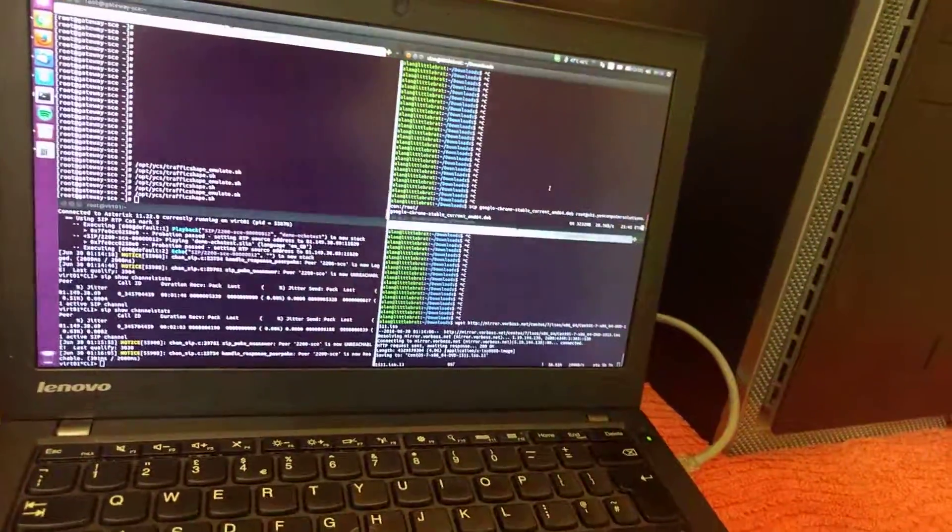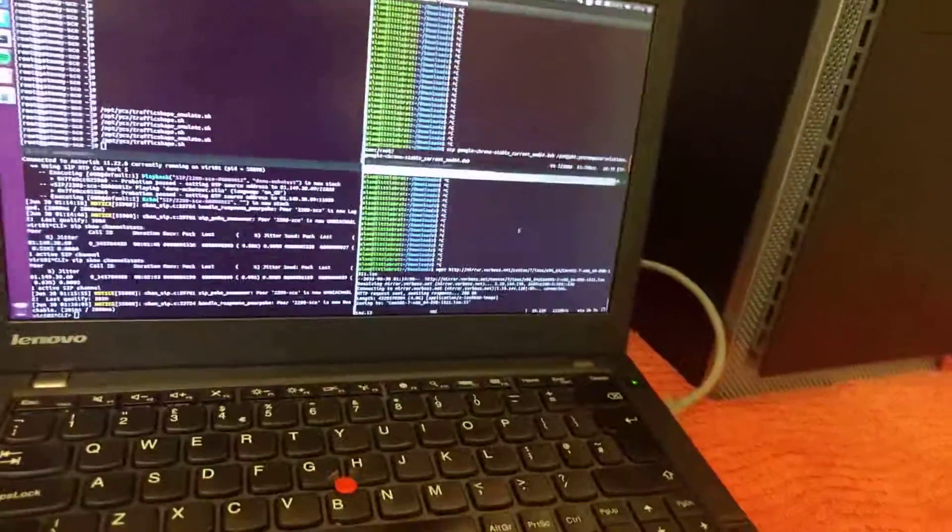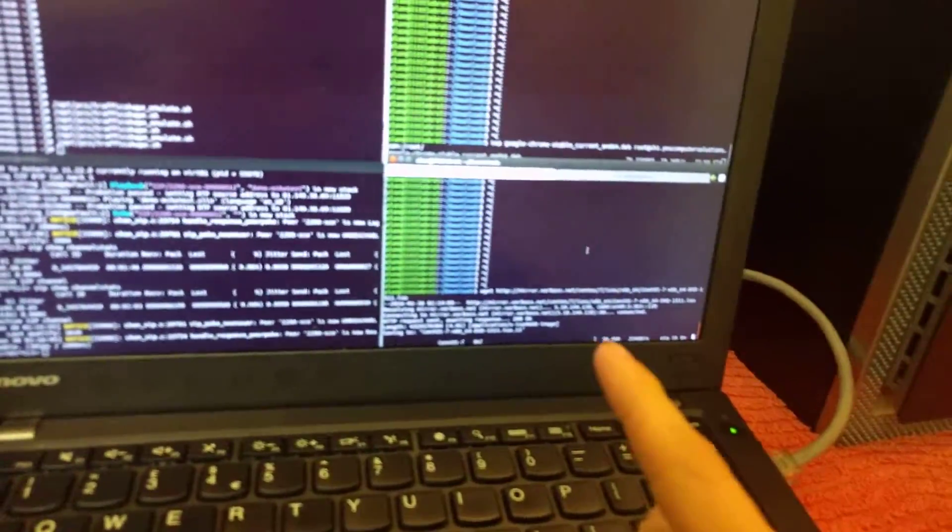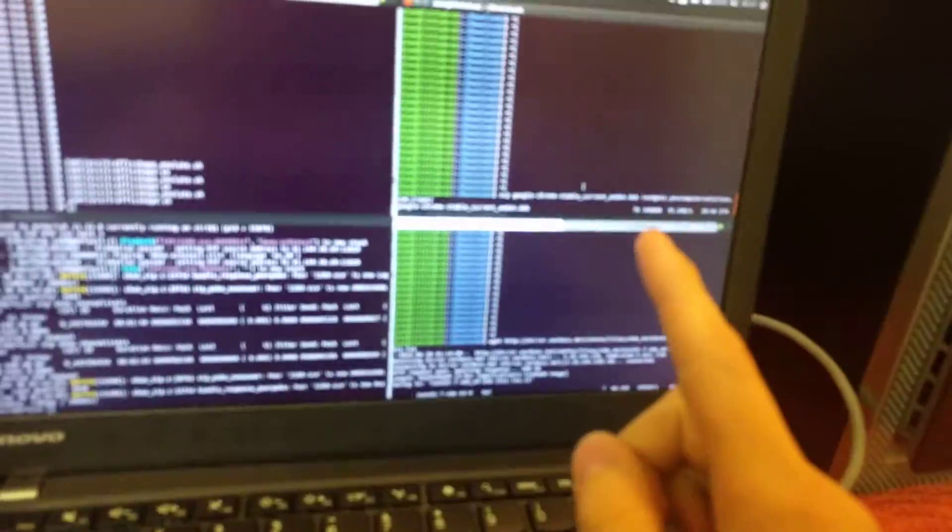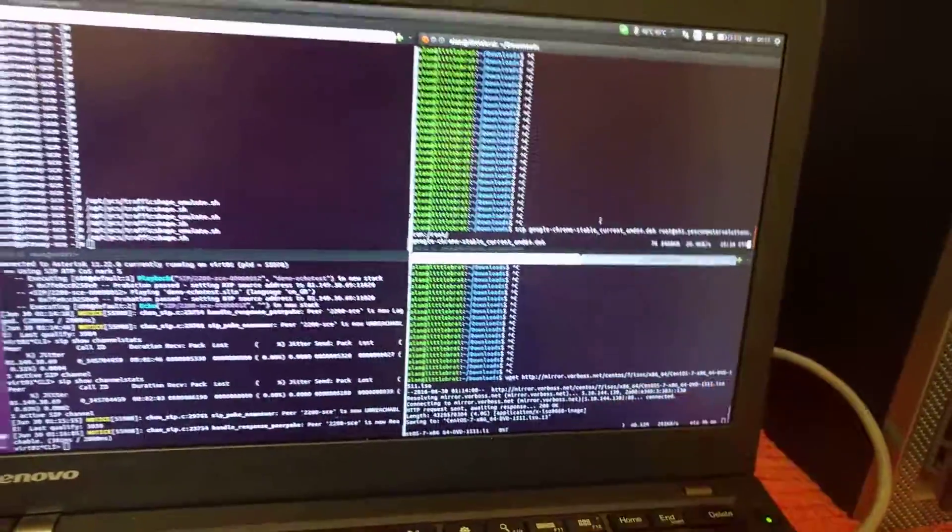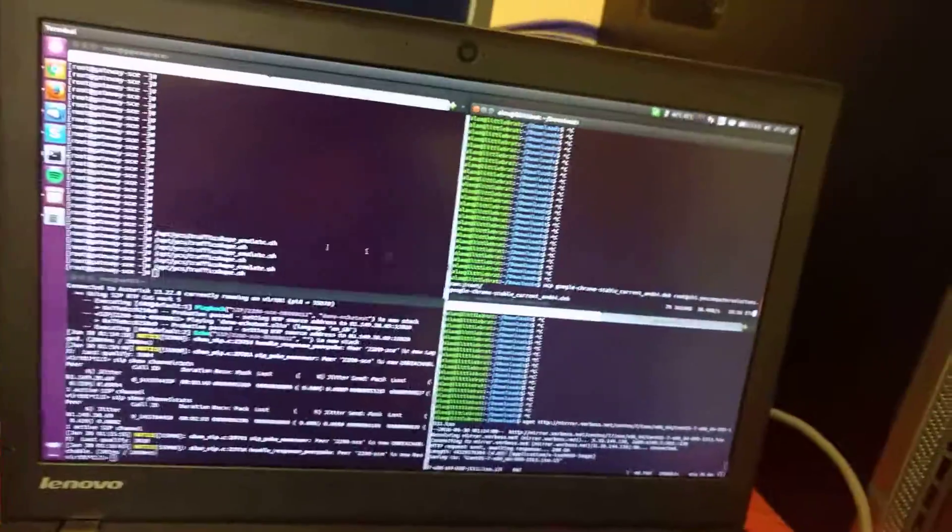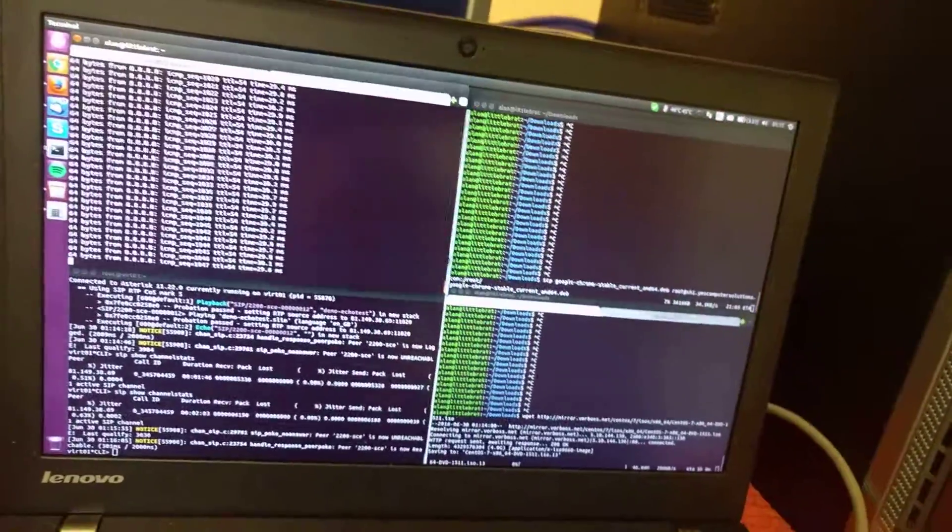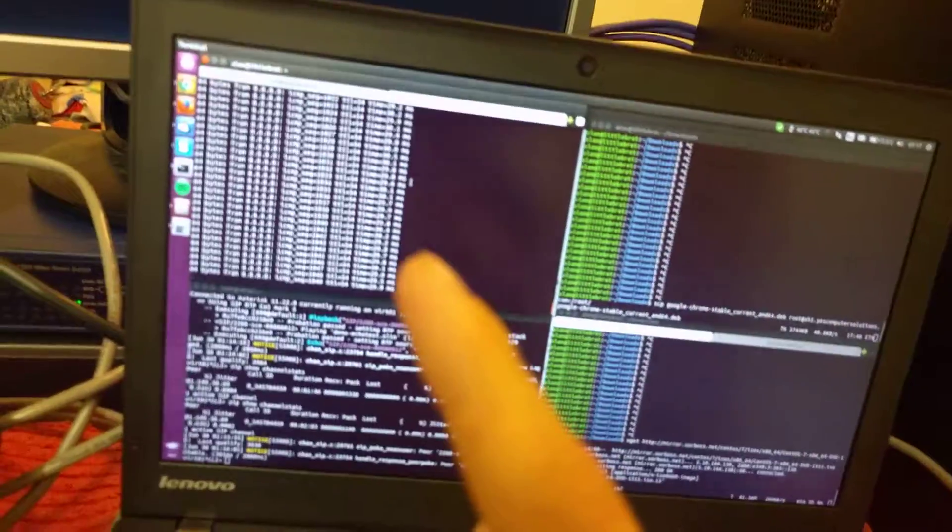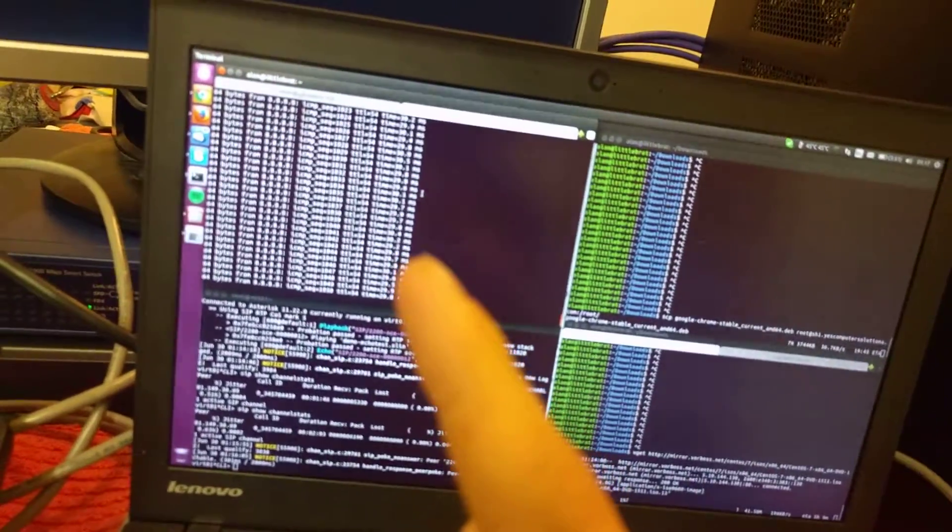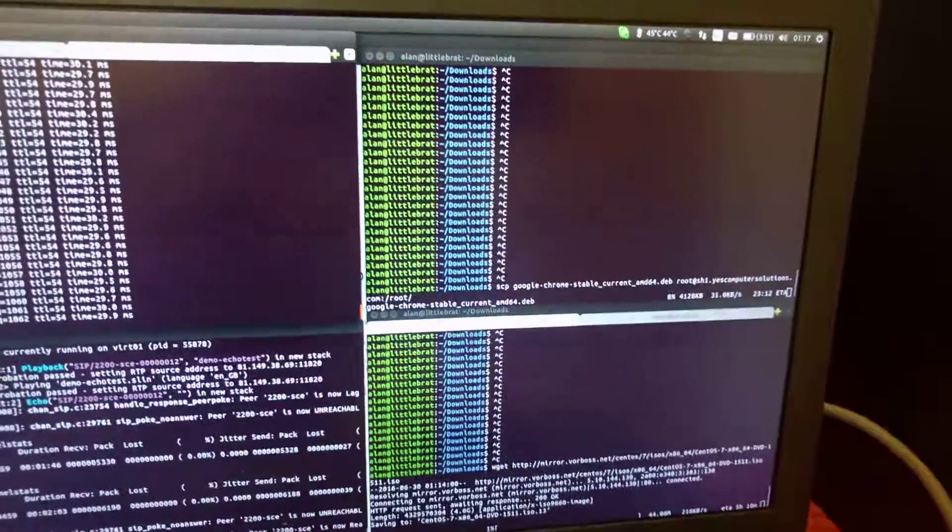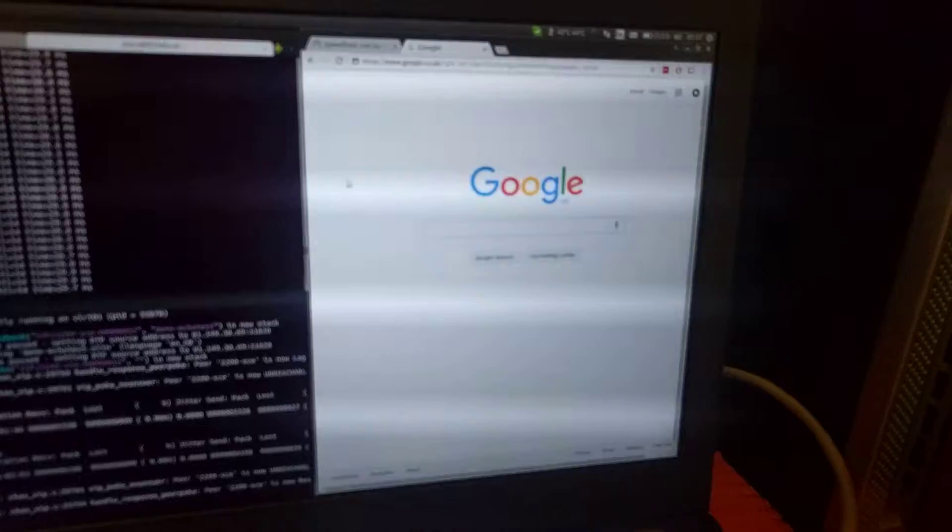So, we get rid of the internet for the time being. We can see that our download is still running in the background, as is our upload. Latency is now completely sensible. Call quality is absolutely perfect. The latency is sensible.